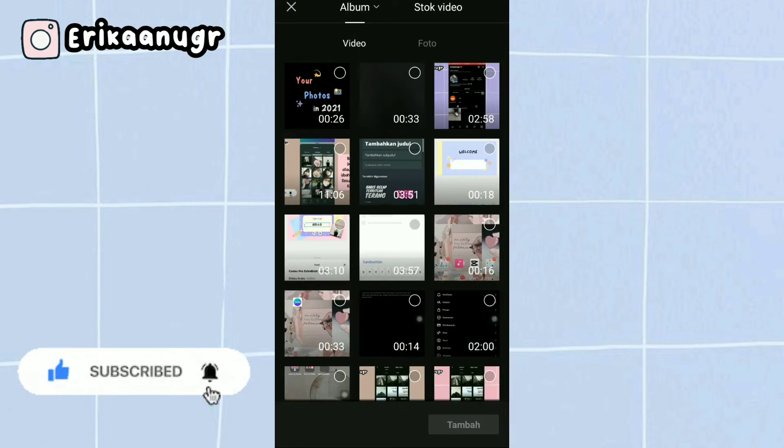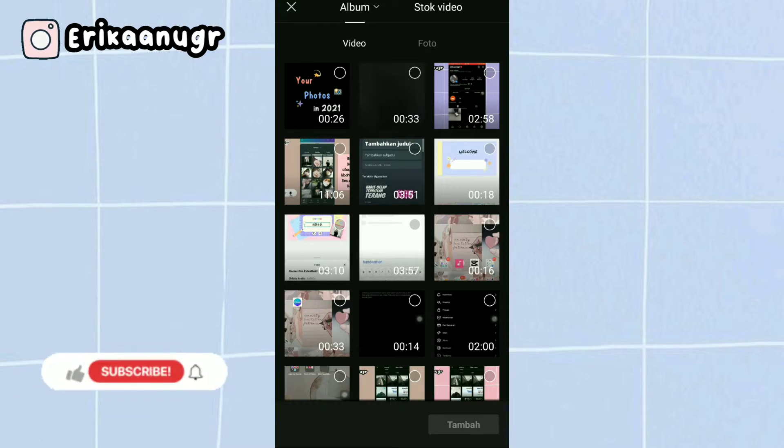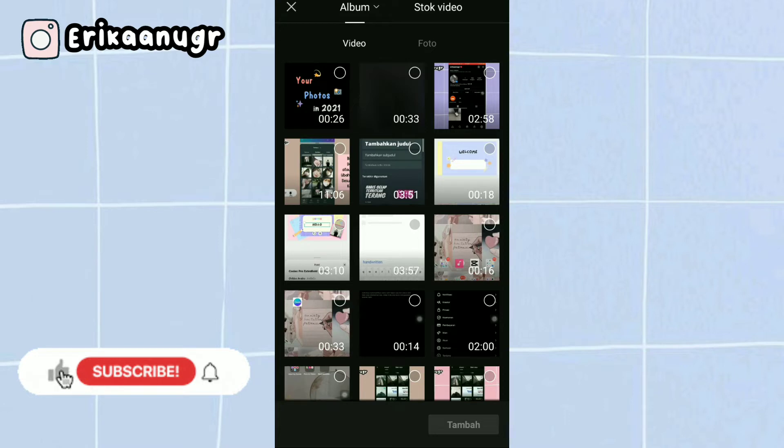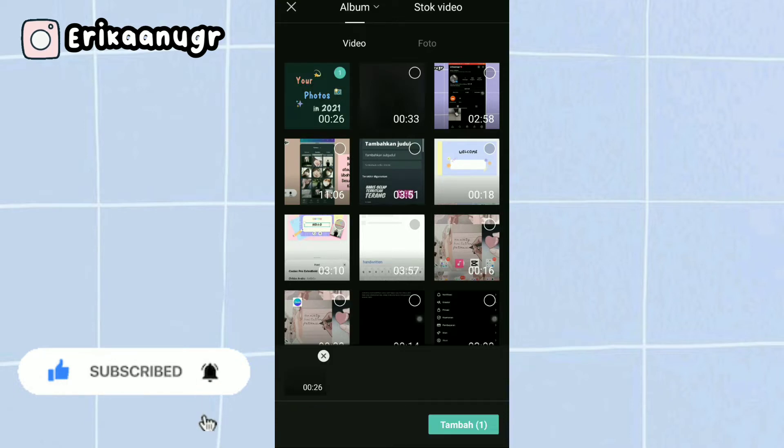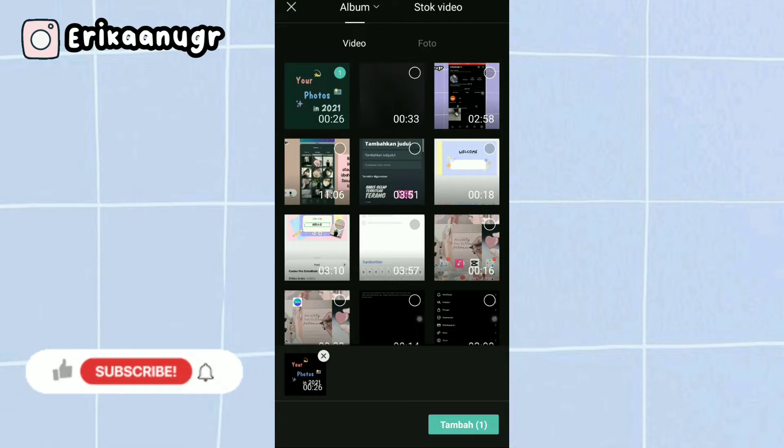For this project, we will add 13 files: 1 video file and 12 photo files from January to December. Click the video first. For the download link, I will leave it in the description box.